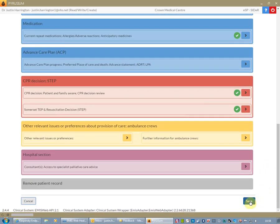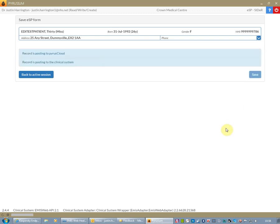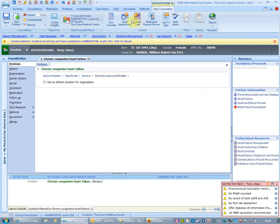I now click on save and I'm returned to the Pyrus Blackpair software. I'm at this stage going to click on save and that then posts the record for visibility by other people, but it also posts back to the clinical system.